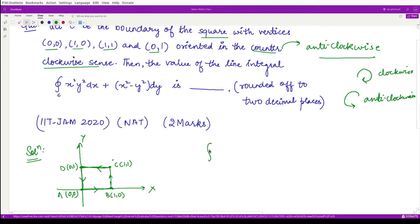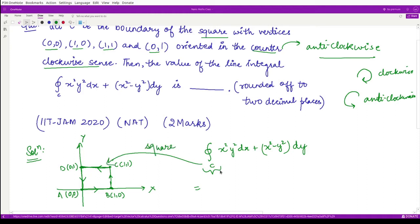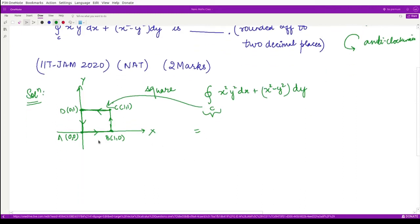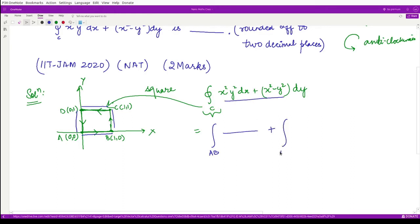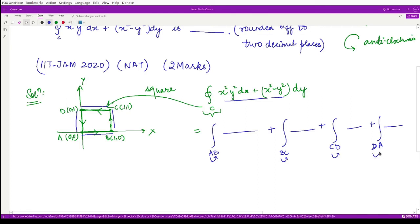We need to compute the line integral over C of x²y² dx + (x² − y²) dy. Since the curve C is our square, we can separate this integral into four parts corresponding to each line segment: over AB, over BC, over CD, and over DA. These directions must remain as stated — A to B, B to C, C to D, D to A — because reversing the direction would alter the signs.